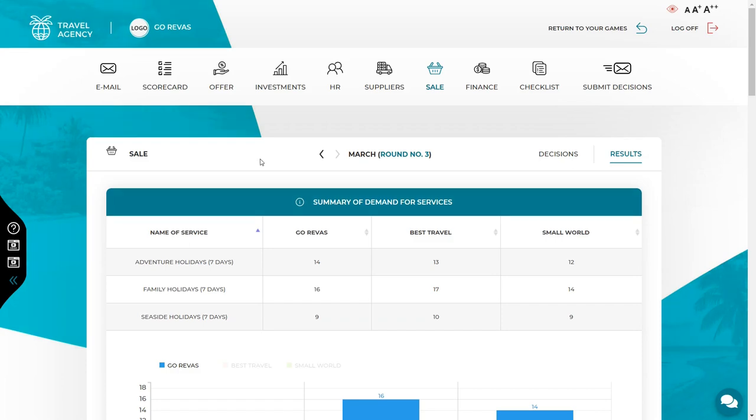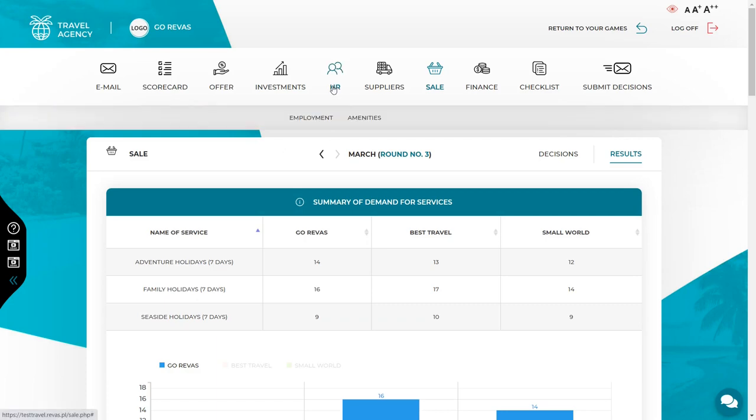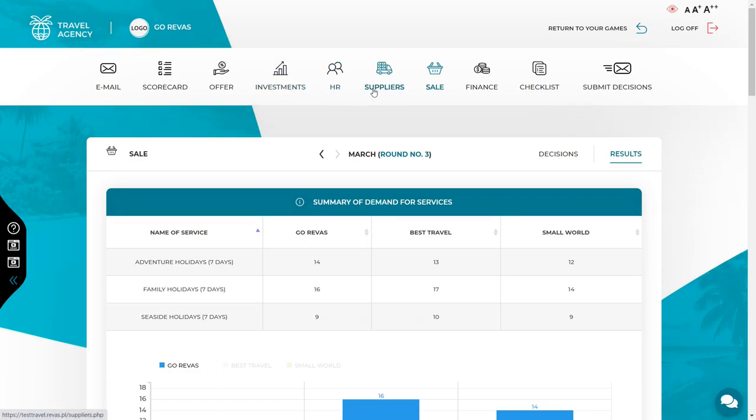Analyze the results in the same way in other tabs: HR, Investments, Equipment, Suppliers. And remember, the detailed information on how to analyze the results can be found in a separate video named Results Analysis.